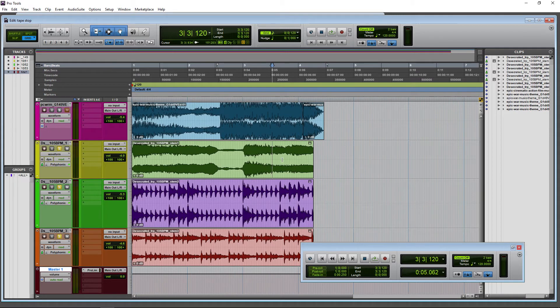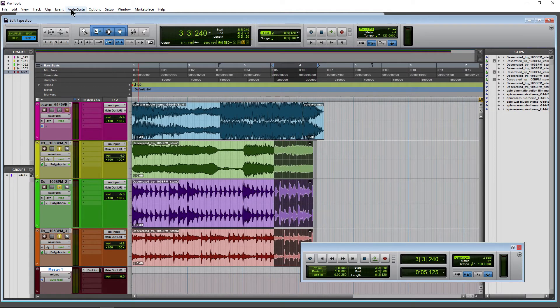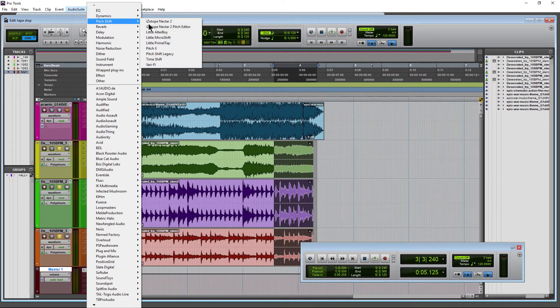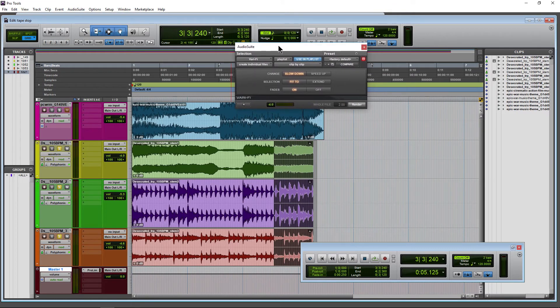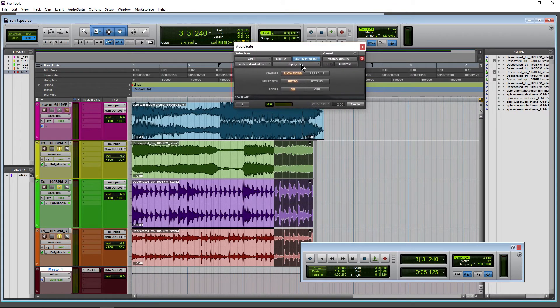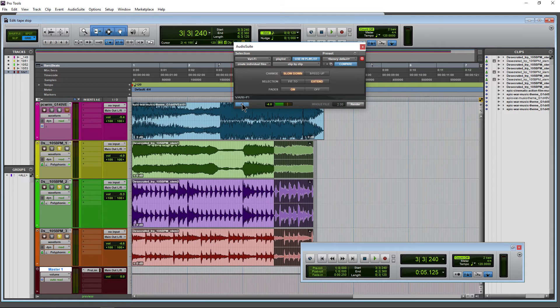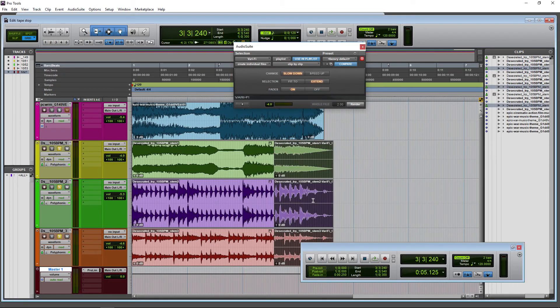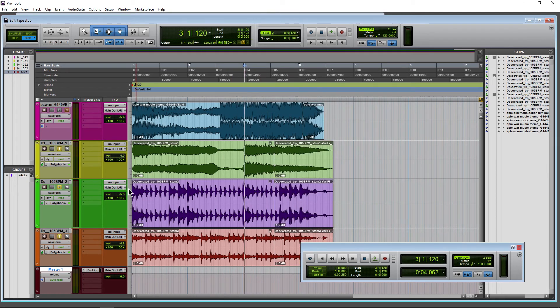So we want this effect across all of these clips. We'll just select all of them, make our selection, and go back up to Audio Suite Pitch Shift. We'll go to Varify here. These settings are fine - clip by clip is fine, slow down. We'll go ahead and do Extend at this time. Here's some of it there - just click render. You can see what happened there, and then we'll listen back.